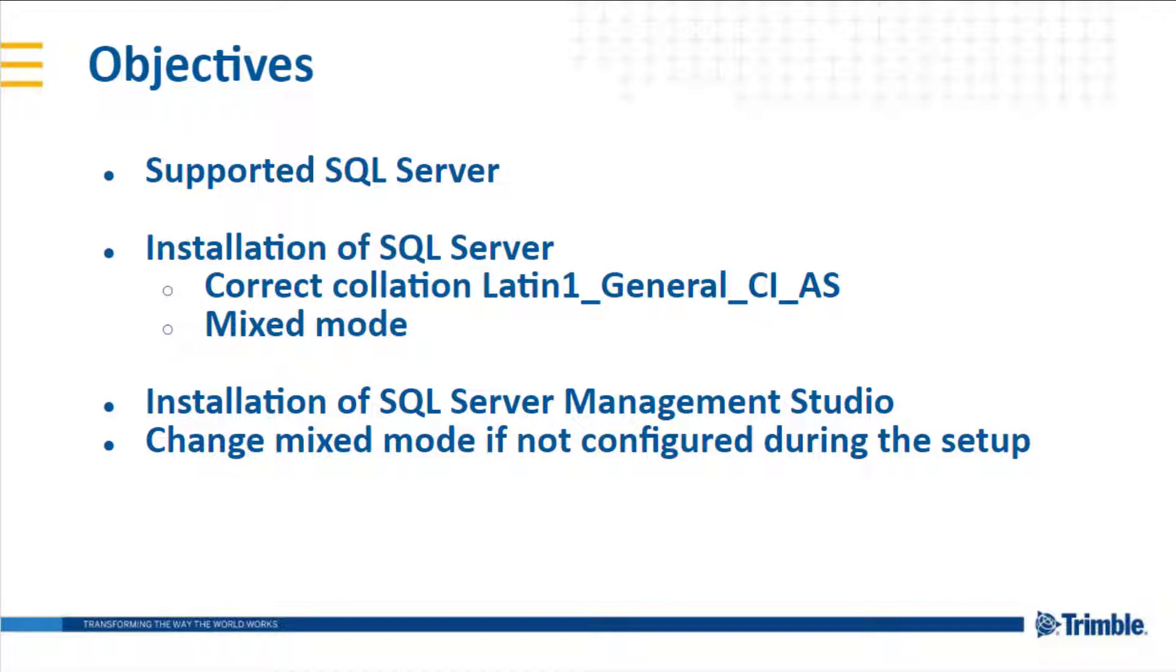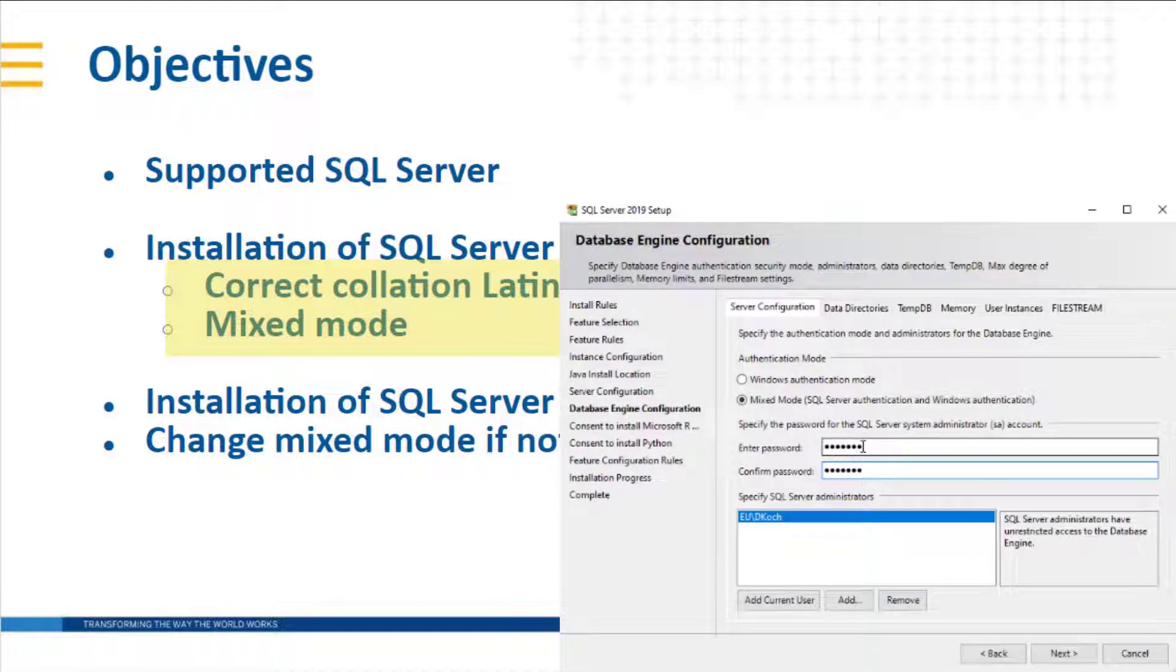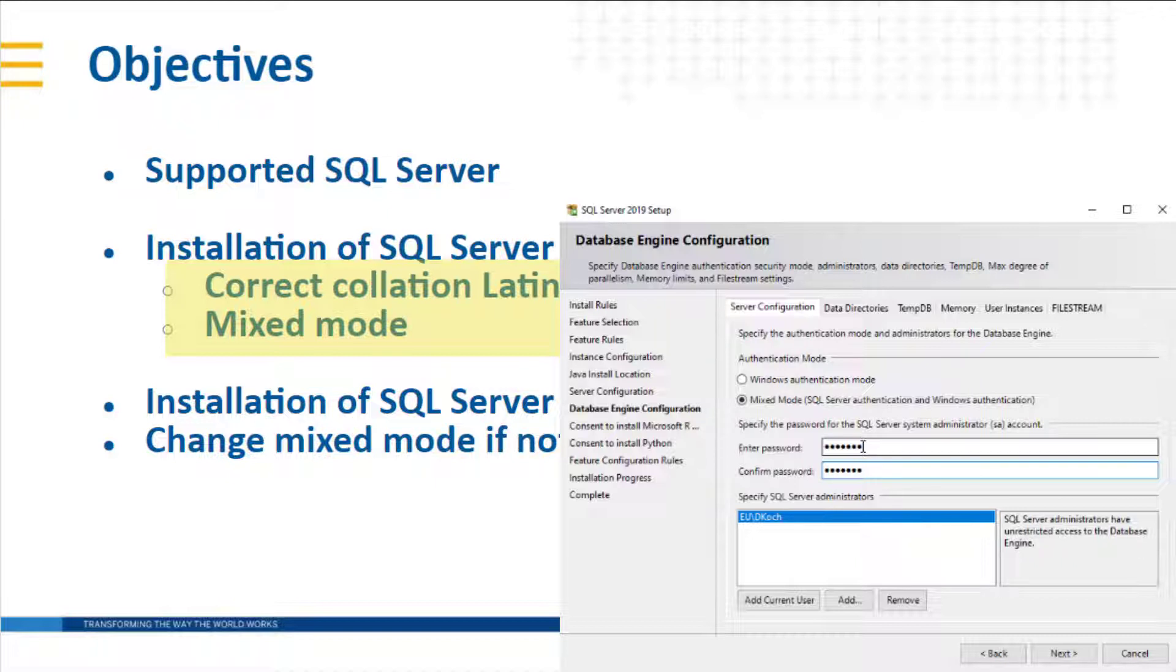There are two important settings during the installation: to set the correct collation and to install SQL Server in mixed mode and write down the password as this is needed in the T4D installation later.